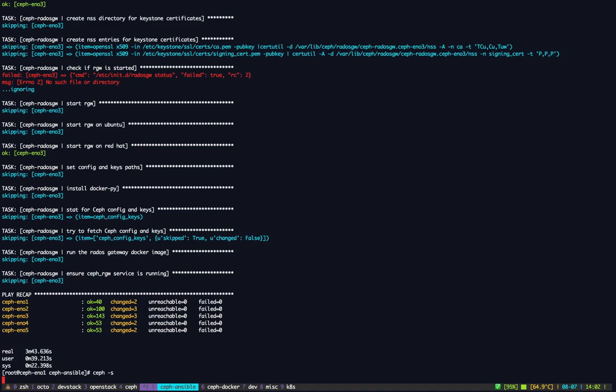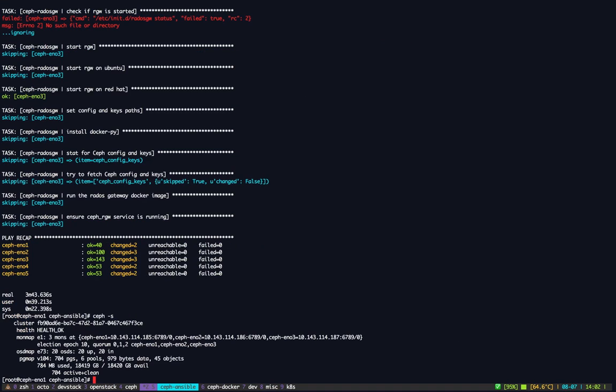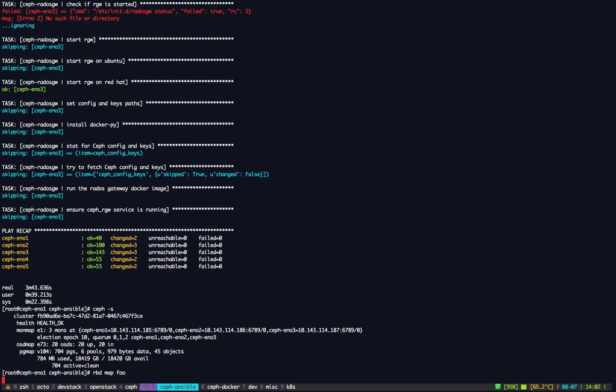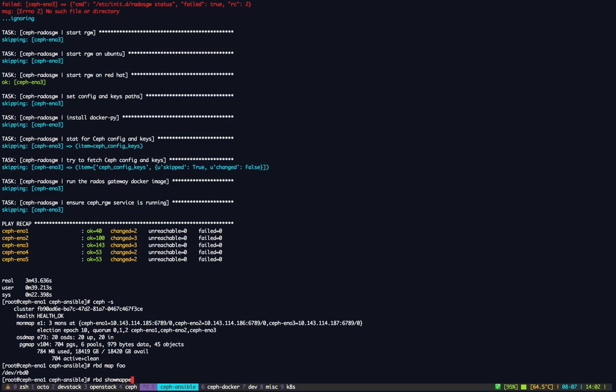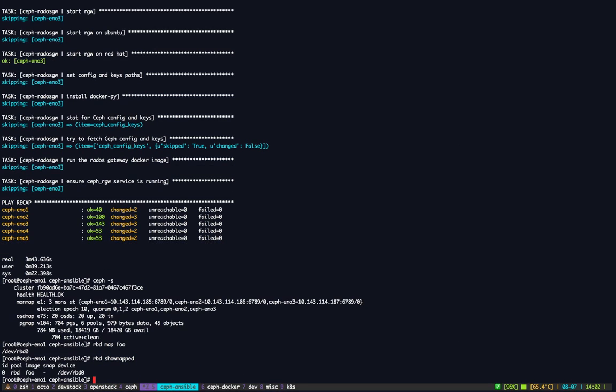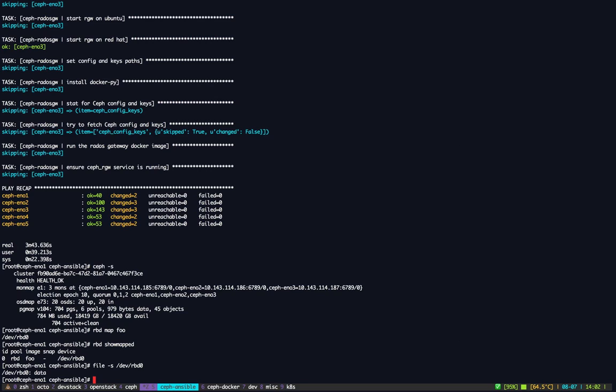So checking the state of my cluster, everything is fine again. We can try to map the device and now it works. So you can see the device is mapped, rbd, and yeah this is a block device.